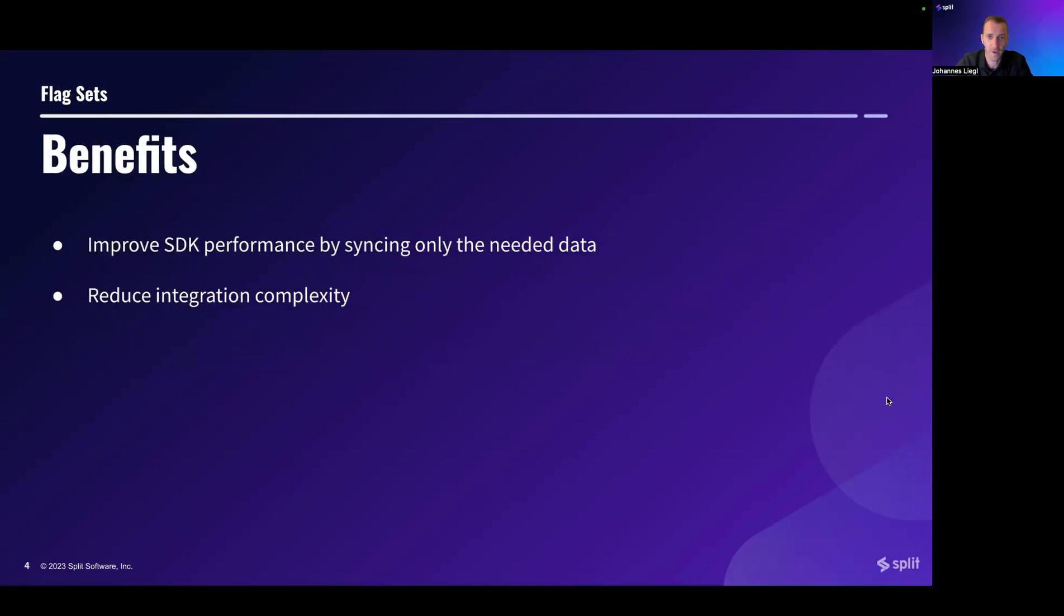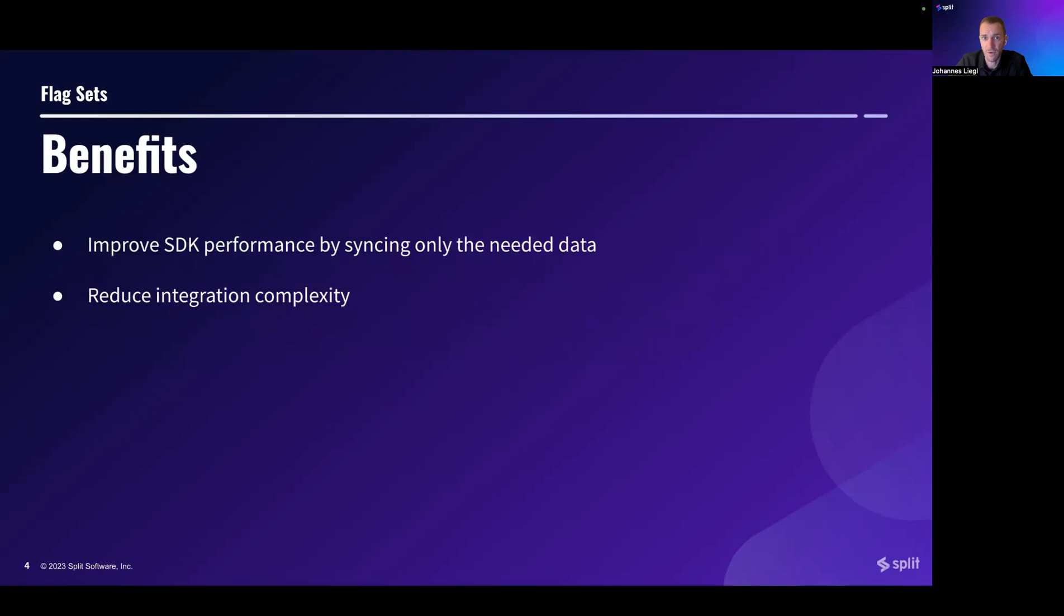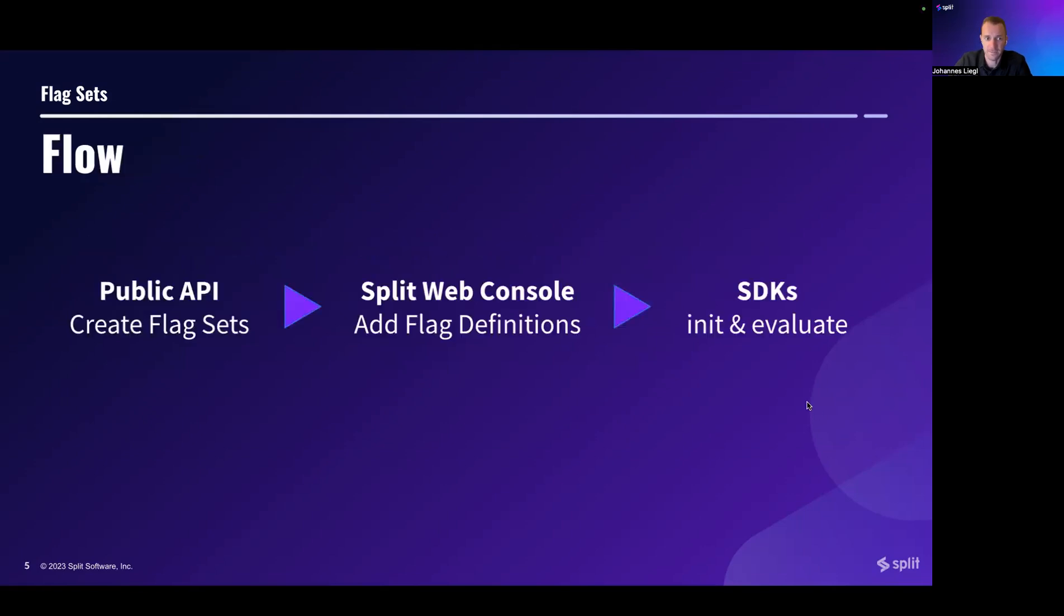What are the benefits? Well, first and foremost, this will improve SDK performance by syncing only the data that's really needed in an SDK. So latency will go down, memory and CPU consumption will go down as well. Additionally, it will reduce integration complexity as fewer API calls to the split cloud are necessary.